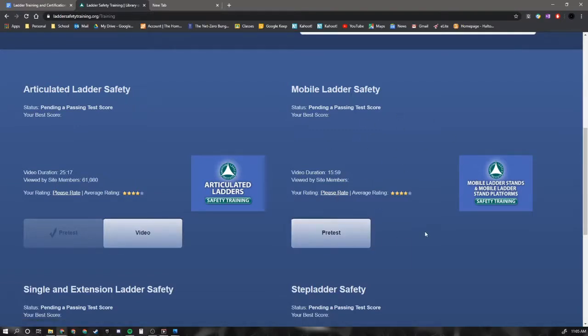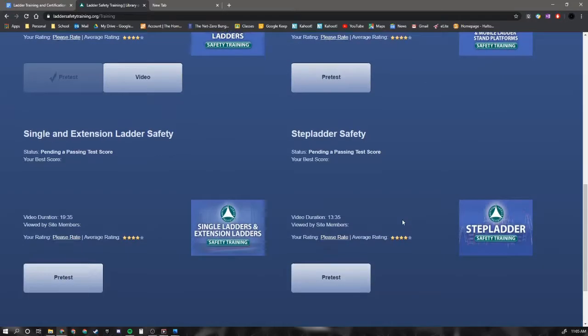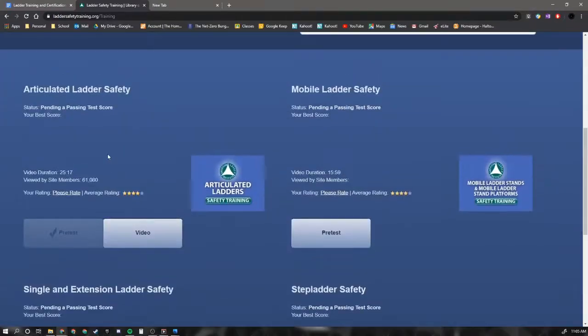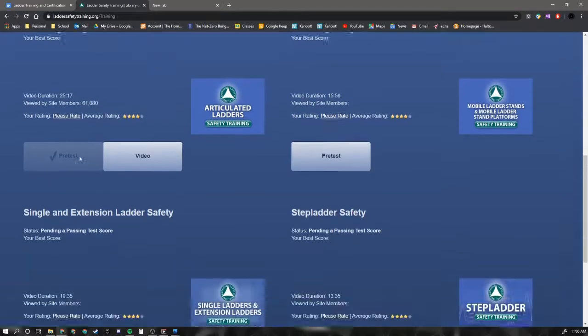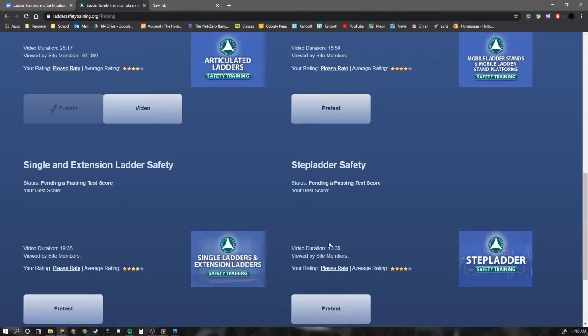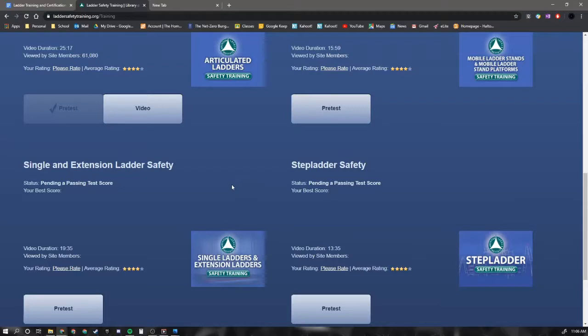And then the mobile ladder safety. You can take the pre-test and then watch the video. Pre-test, watch the video and so on. So there's step ladder, single extension ladder, articulated ladder, and mobile ladder. And so you can see they're 15 minutes. This one's a little longer at 25, 19, and 13. So a couple of hours of your time. And you can watch the videos and then answer the test questions at the end. Upload them. And away you go. And that's what we're doing for this week.